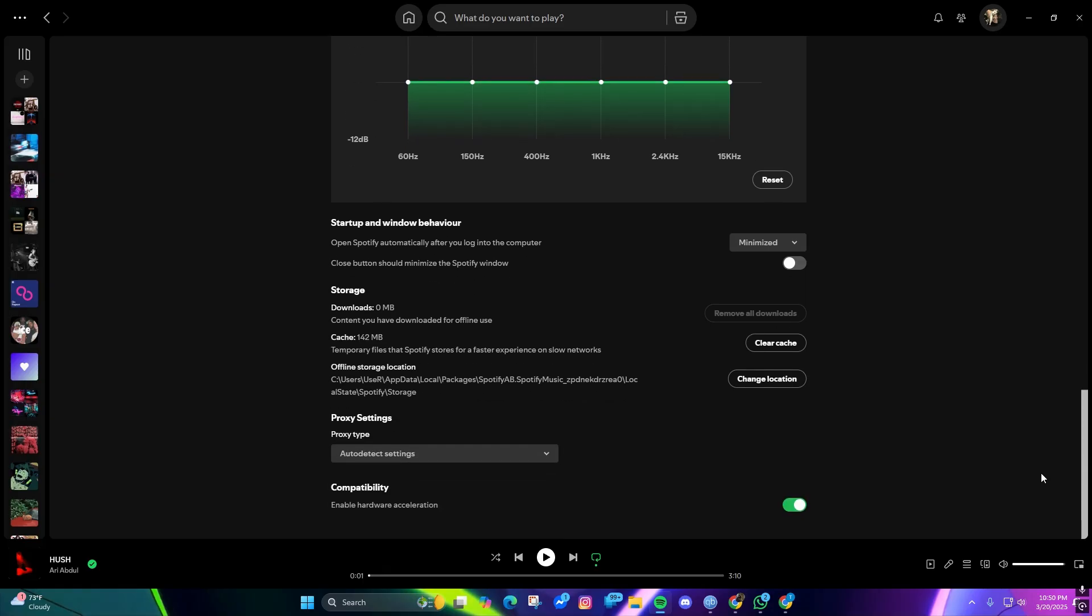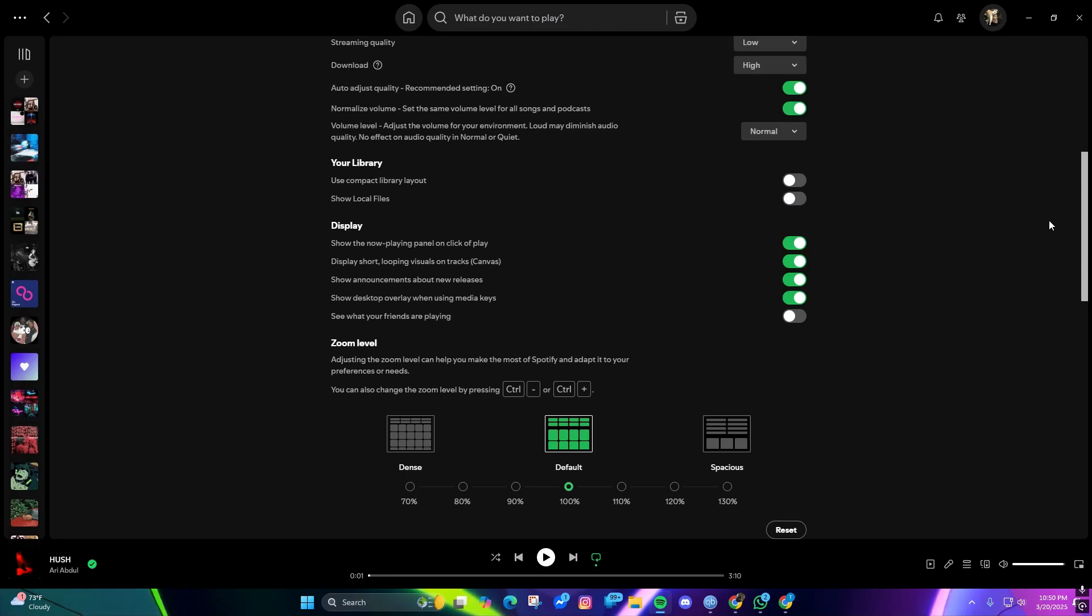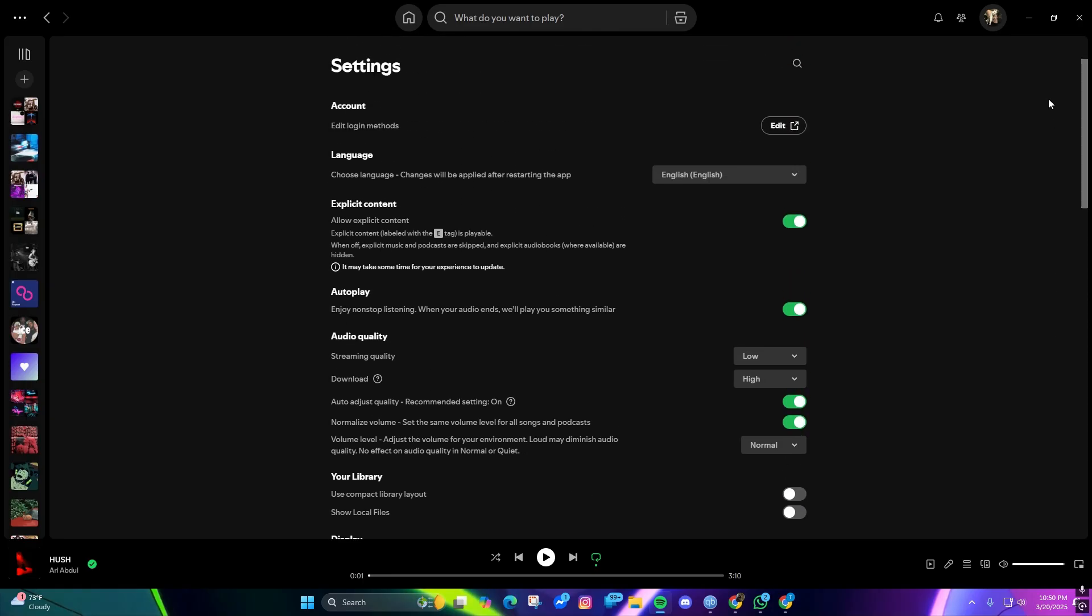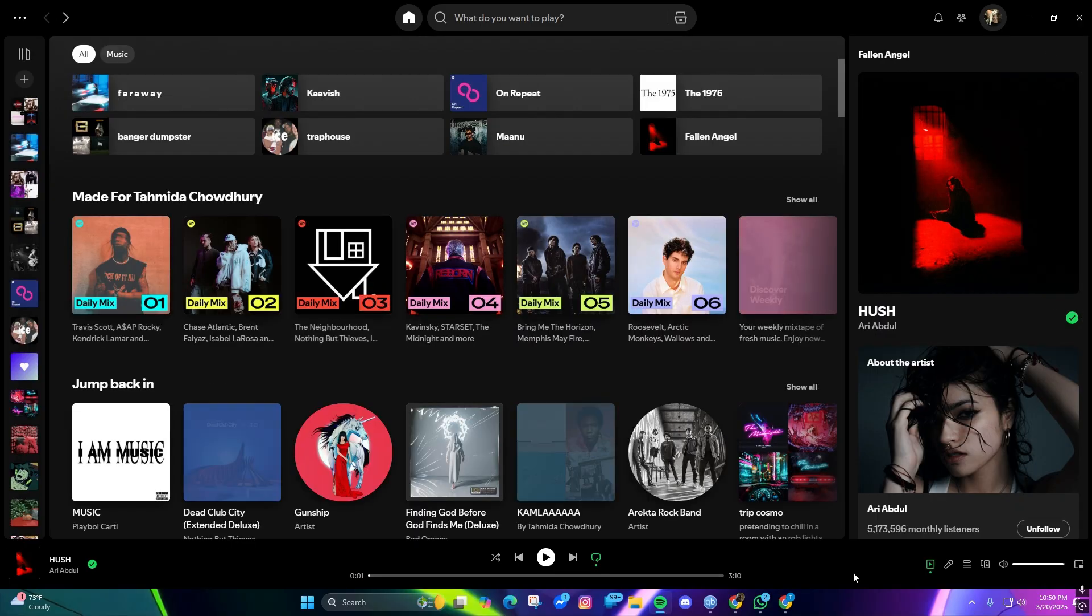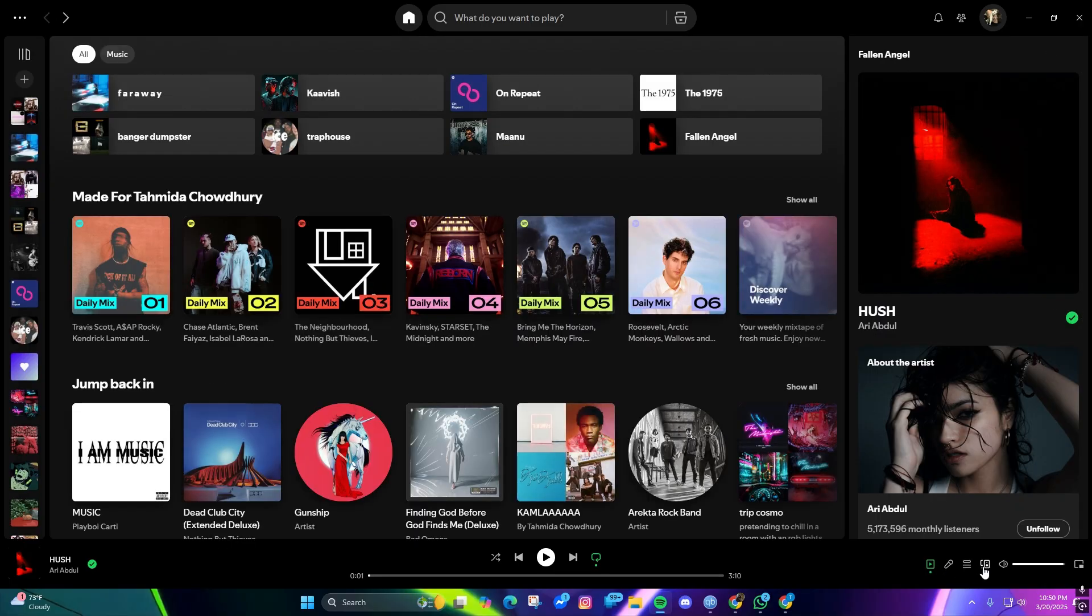As you can see, there's no devices option in this PC. So what we are going to do is open the player. Right here on the right corner, there is an option called 'connect to a device.'